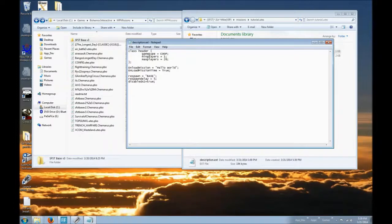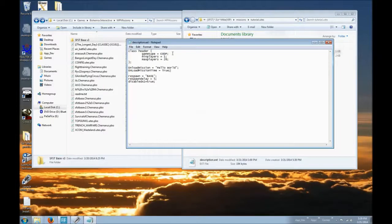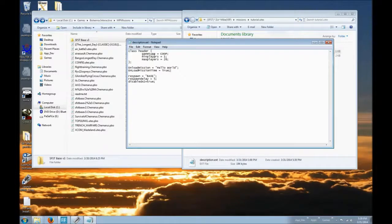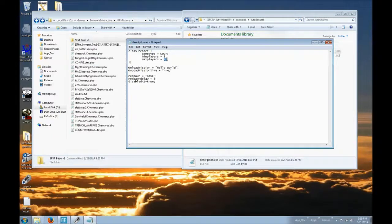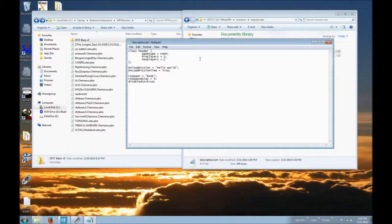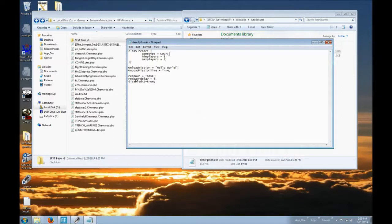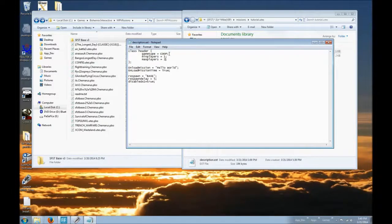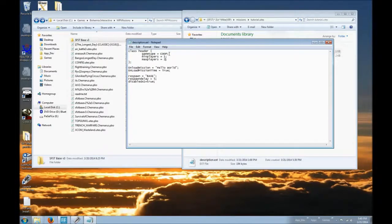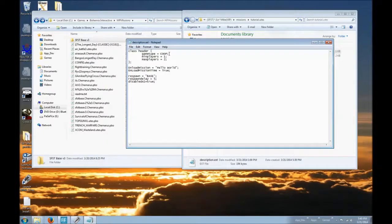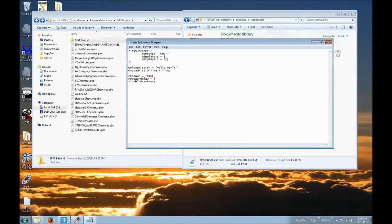The game type will demonstrate, instead of saying unknown, it will say co-op. Or you could say like CTI or something like that right in there. Minimum players, one is safe to say. And max players, for this I'll just put two. The max players means that even though you may have 40 slots open in the server, if you have 20, the mission will not accept any more players in there.